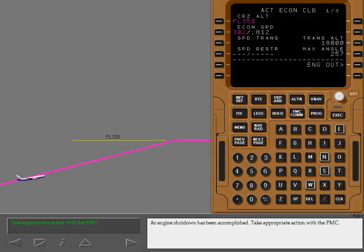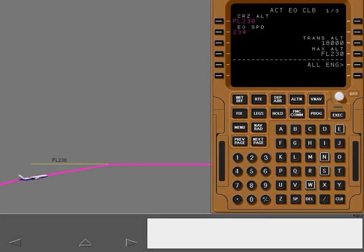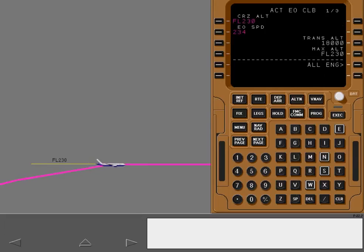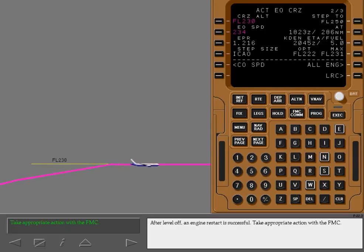An engine shutdown has been accomplished. Take appropriate action with the FMC. After level off, an engine restart is successful. Take appropriate action with the FMC.